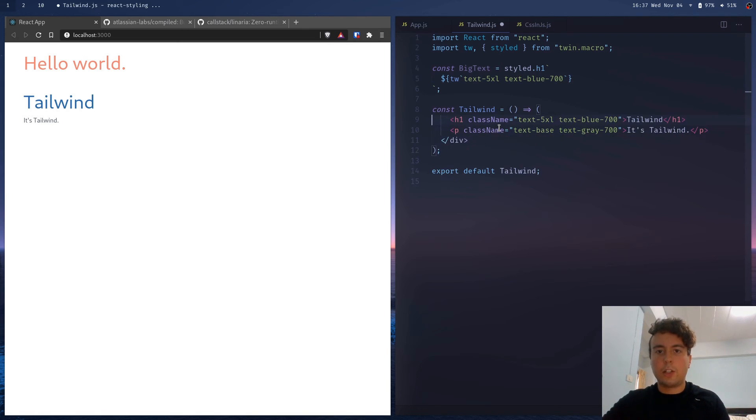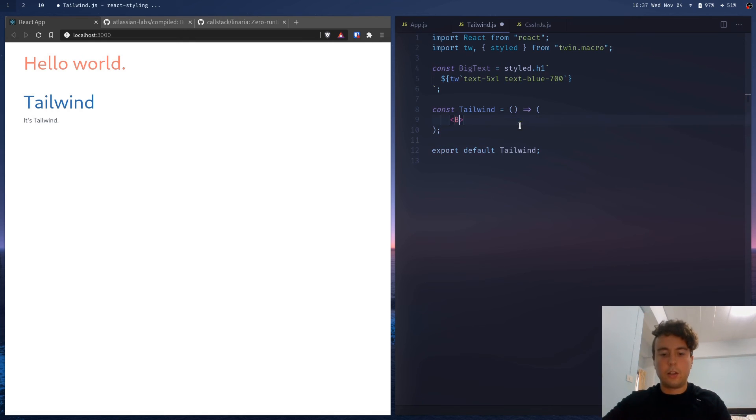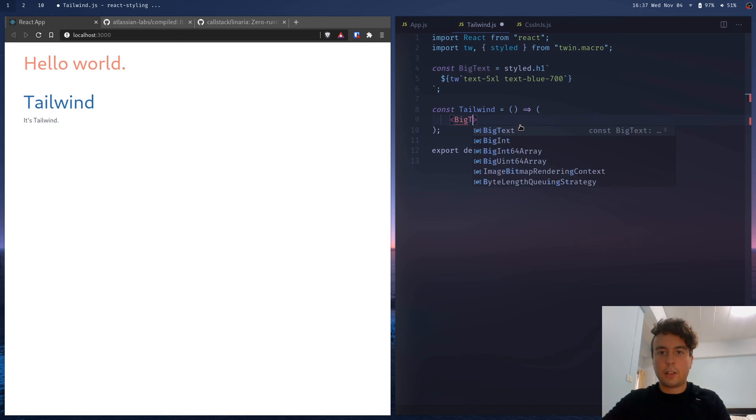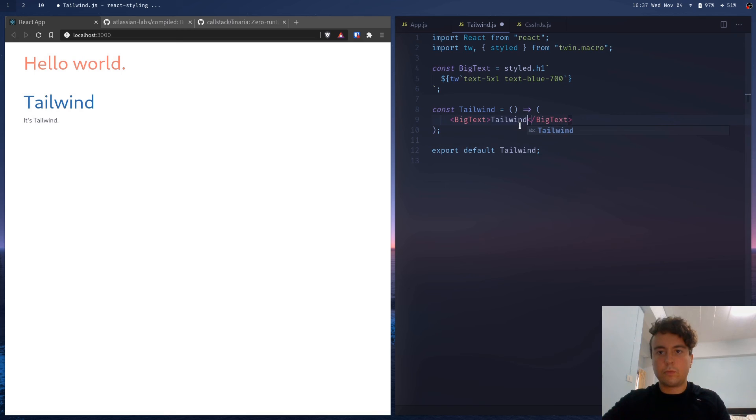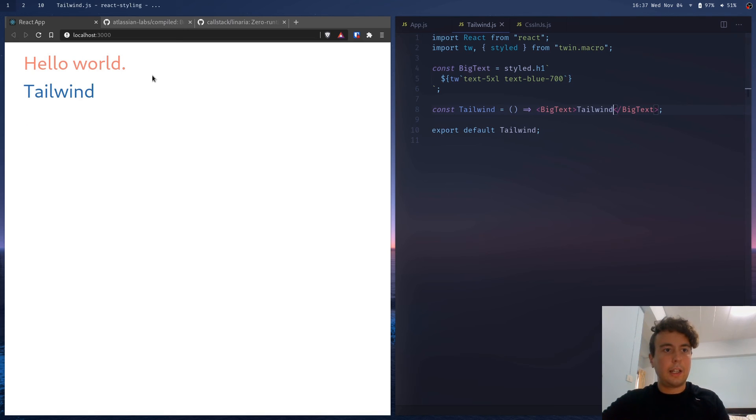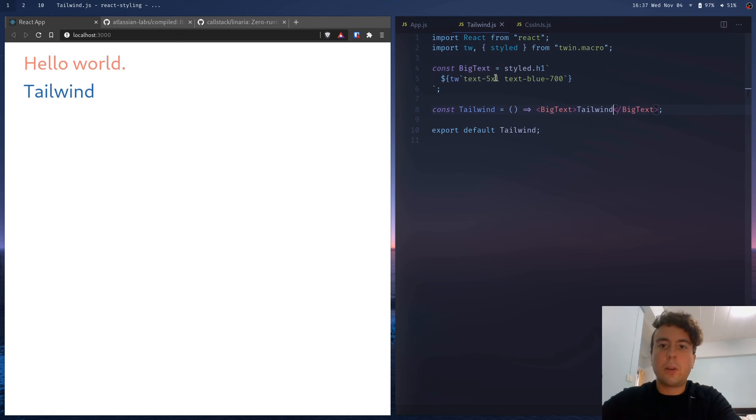And then, yeah, this is basically equivalent to this right here. So let's change this a bit. Instead of h1, let's just say big text and then tailwind. And save that. And then, yeah, we get exactly the same as we have here. So this is a nice way to make reusable tailwind components.